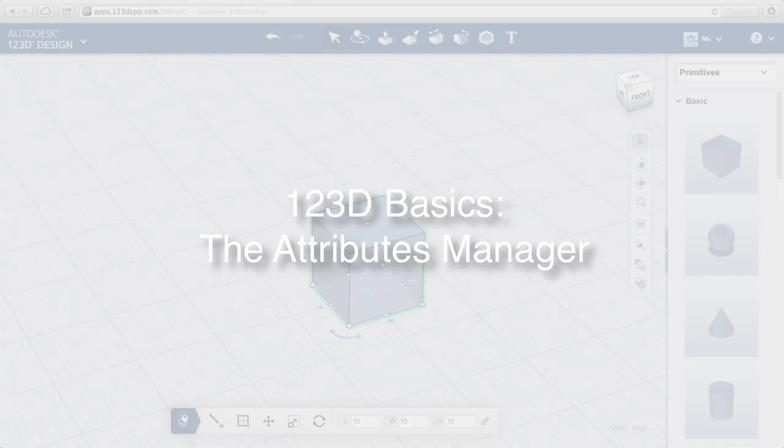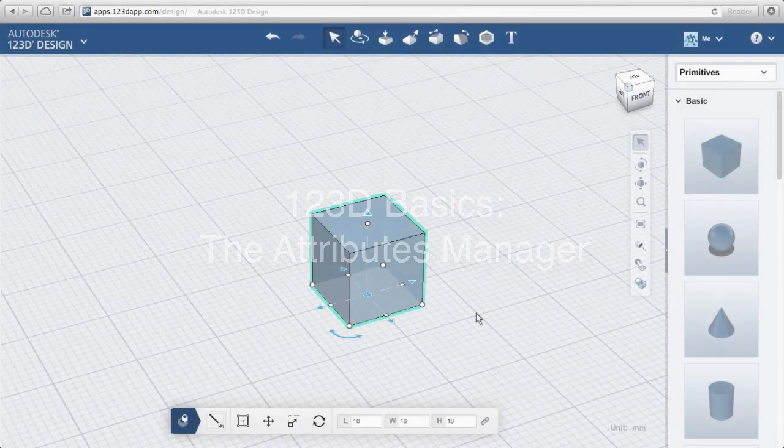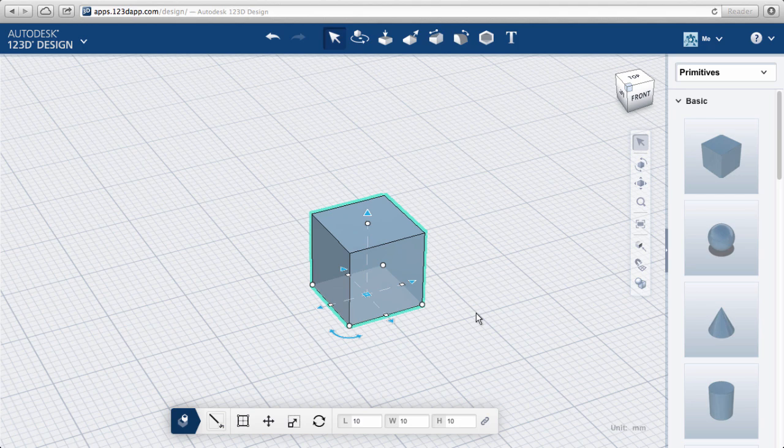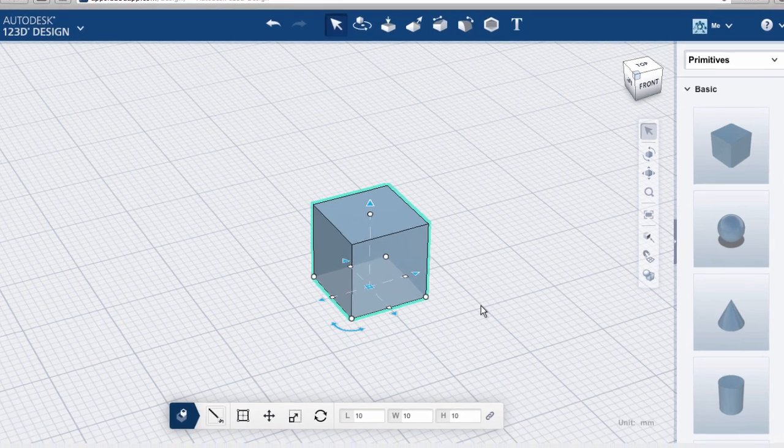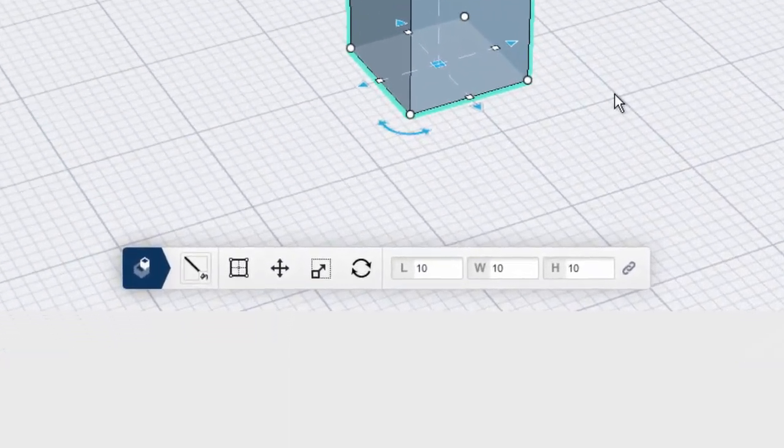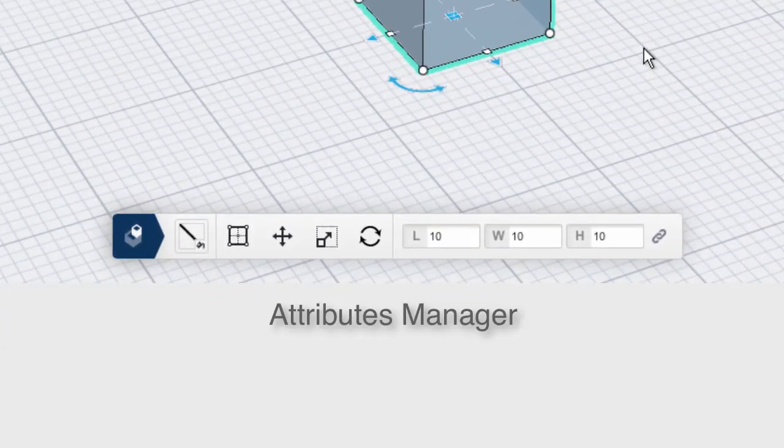123D Basics: the Attributes Manager. We just learned about the Work Plane tool in the Attributes Manager, but let's explore the other tools.